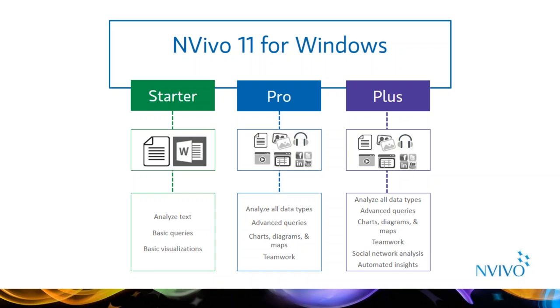So you've gone out and collected some text-based data. Perhaps you've conducted interviews or focus groups and had them transcribed, or you have other text documents. How do you start to find and understand themes, key quotes, and trends across all the data you've collected? NVivo provides structure to unstructured data. It's a tool that organizes qualitative data and supports rigorous systematic analysis.